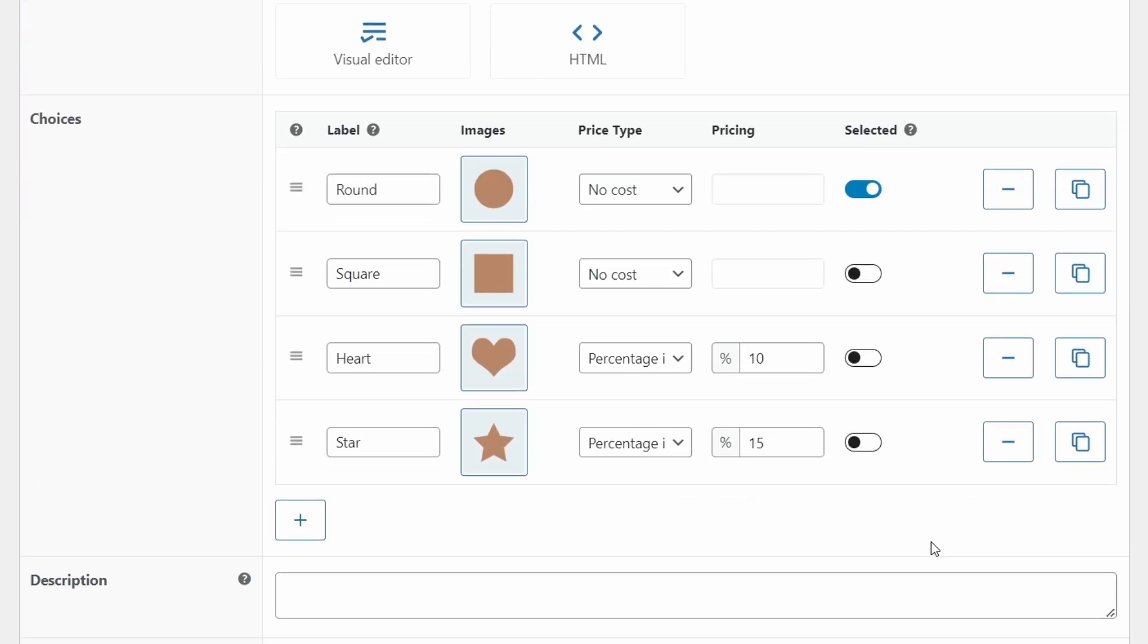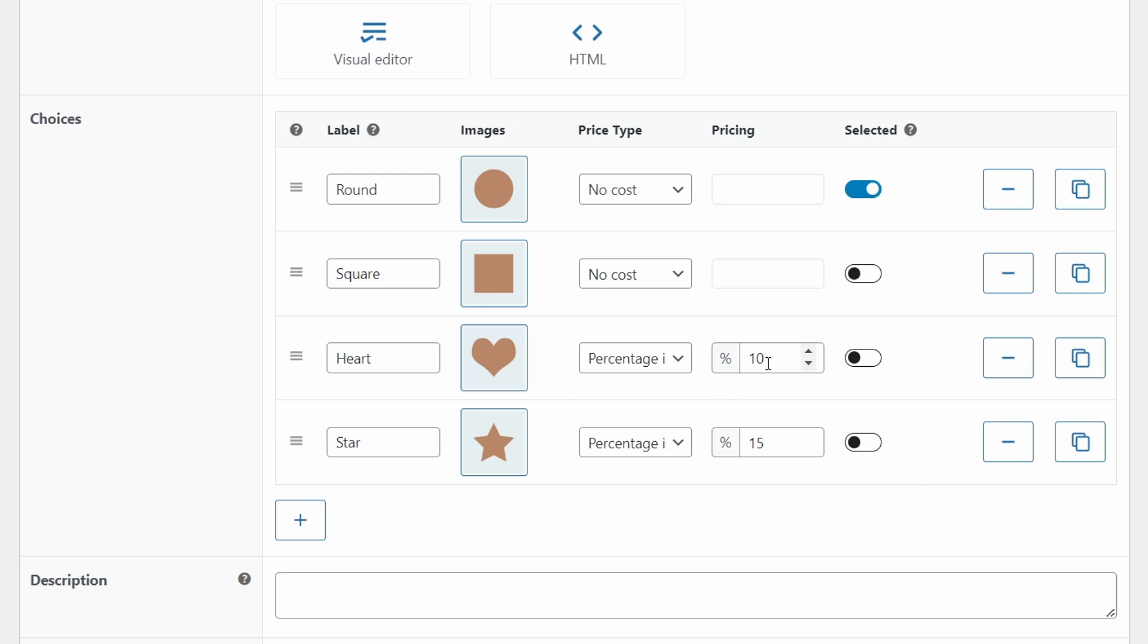Display that and choose the image buttons from the options here. Scroll down and create four different choices: round, square, heart, and star. Then upload the matching images for those from the download pack that I gave you. Now the rest of this is optional, but I recommend pre selecting the round cake. And you can add a percentage increase for the more complicated shapes. So here I've added 15% for the star because it's the most complicated shape to create.